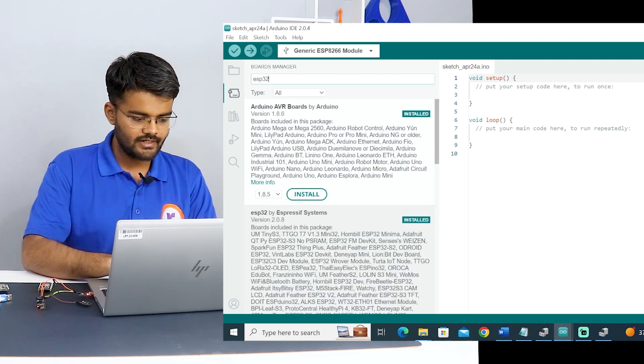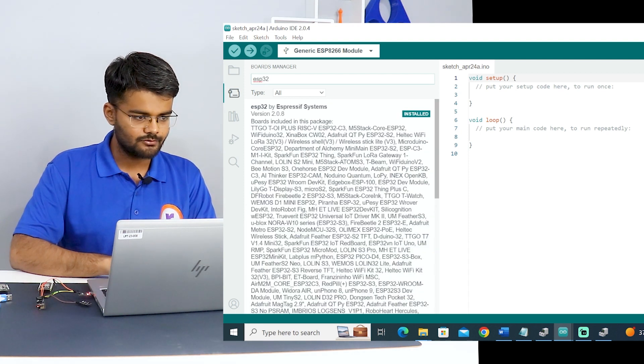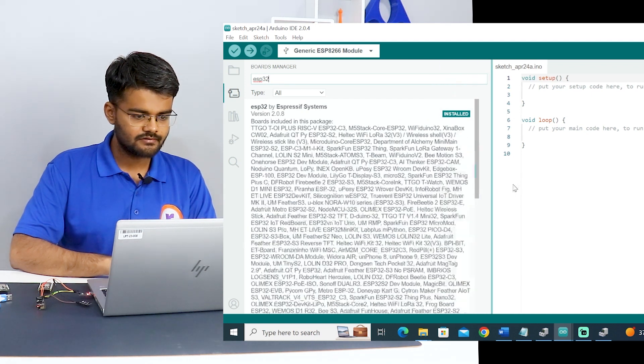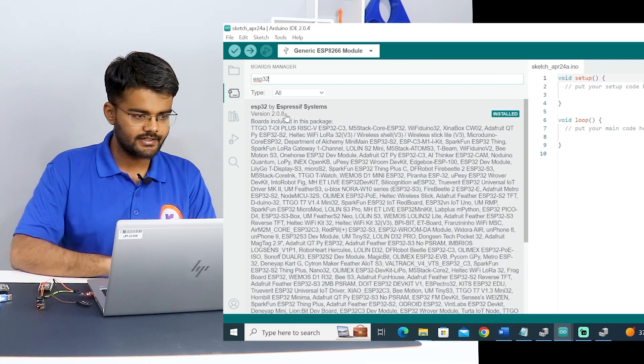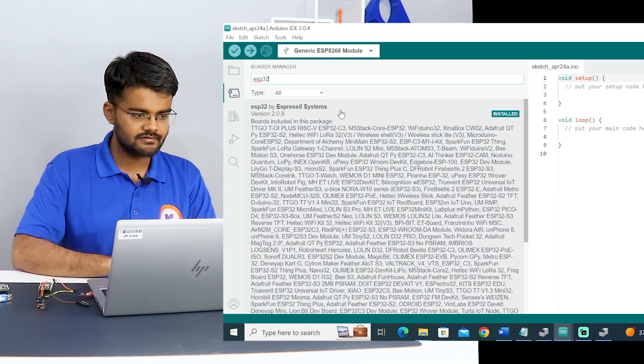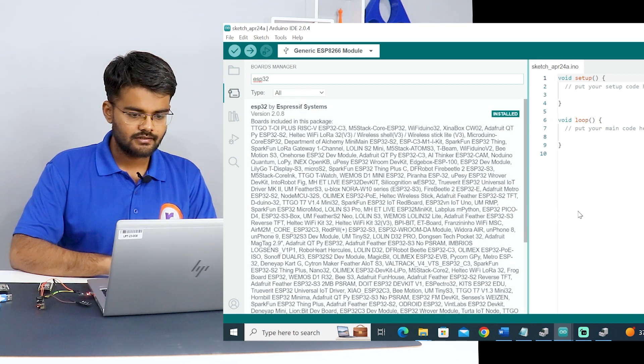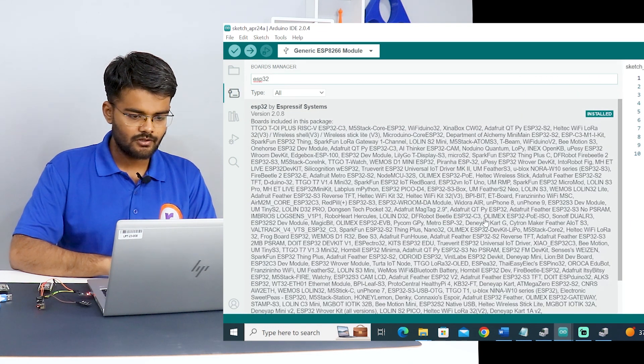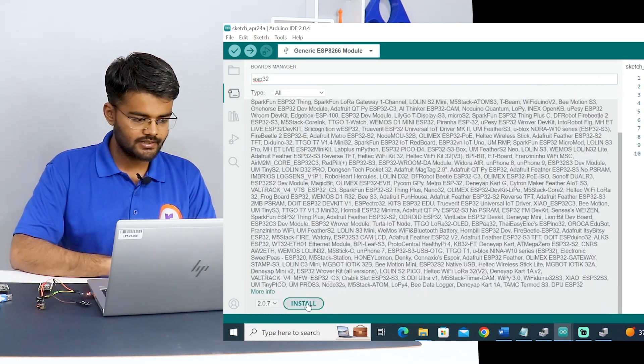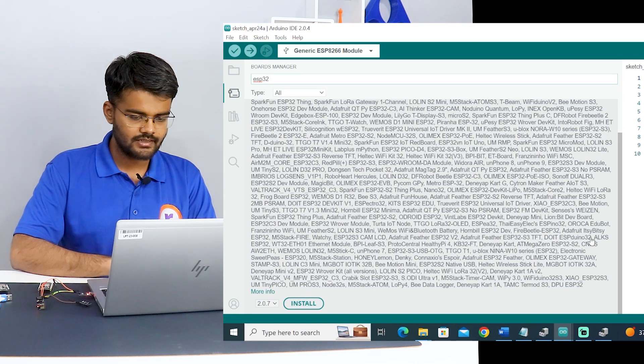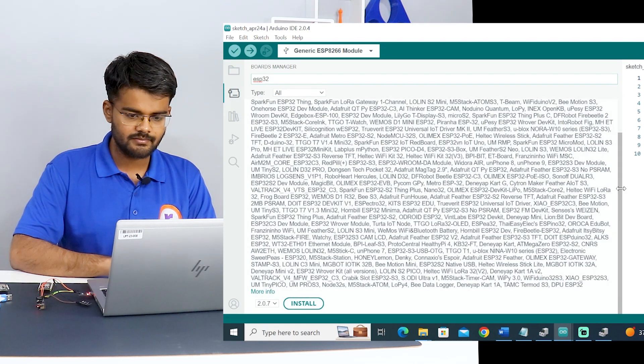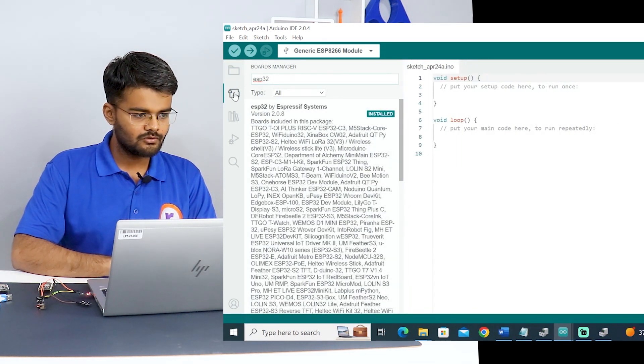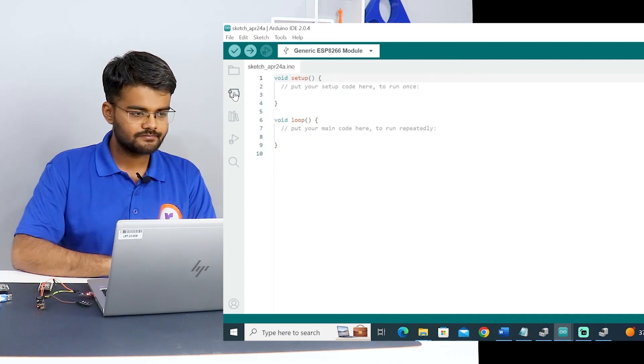I have already installed it, and this will install all the boards for the ESP8266. Then you type ESP32, and then you have to install this package which is ESP32 by Espressif Systems. I have already installed it. At the bottom you can see there is one install button. You just have to click on this and it will be installed. I have installed both the boards.